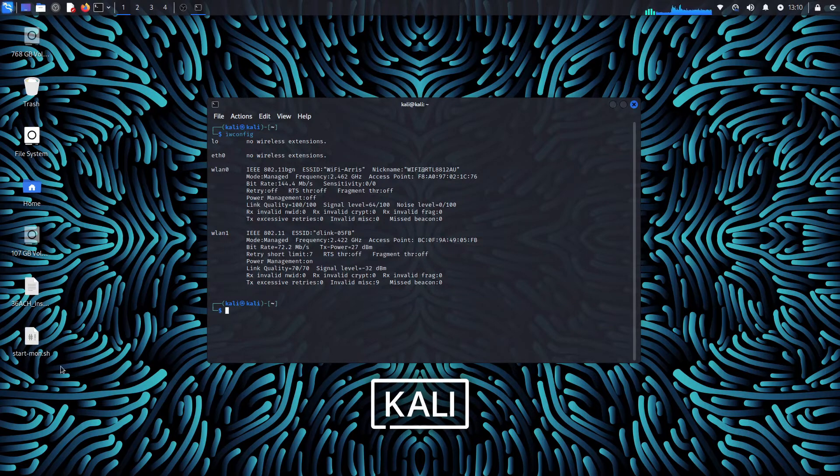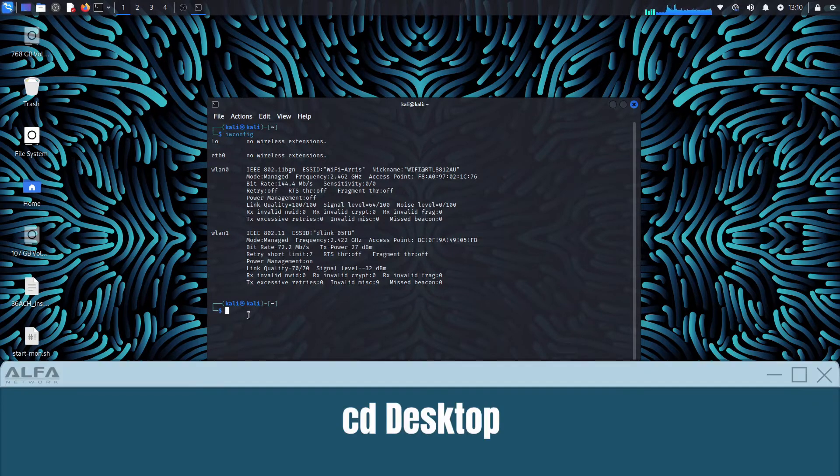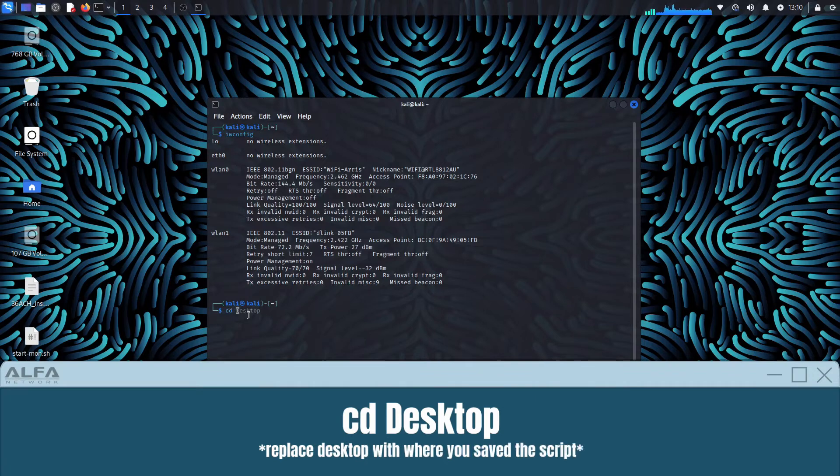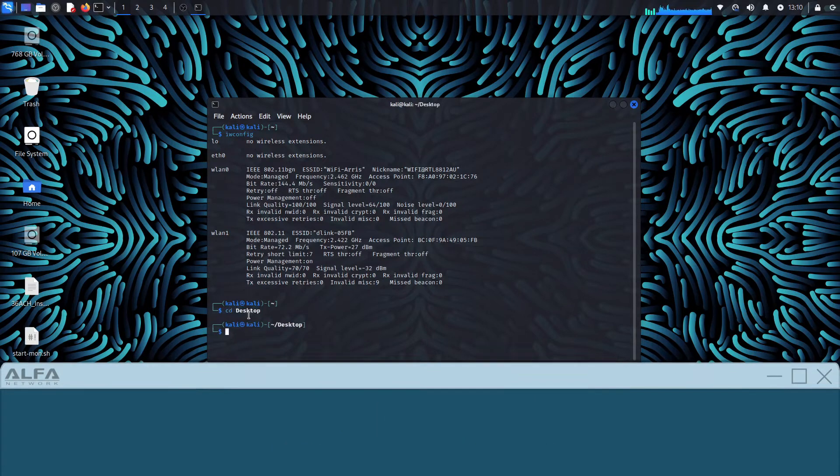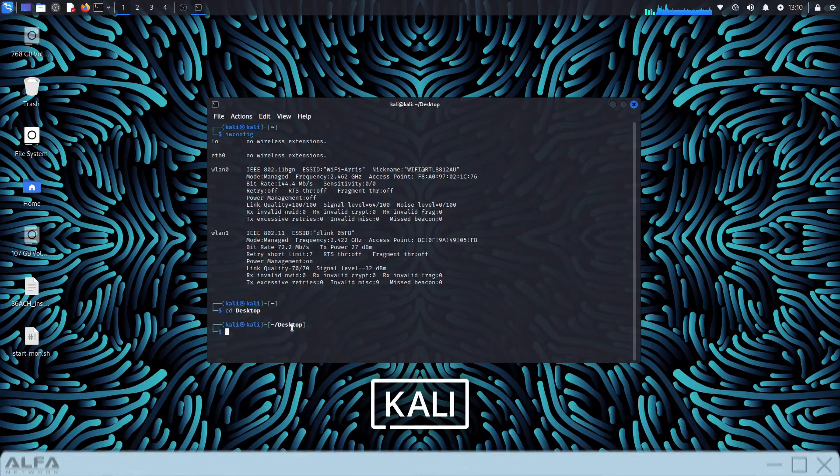After that we will need to navigate to where we saved the script. In this video I saved it to the desktop, so we are going to use the command cd desktop.